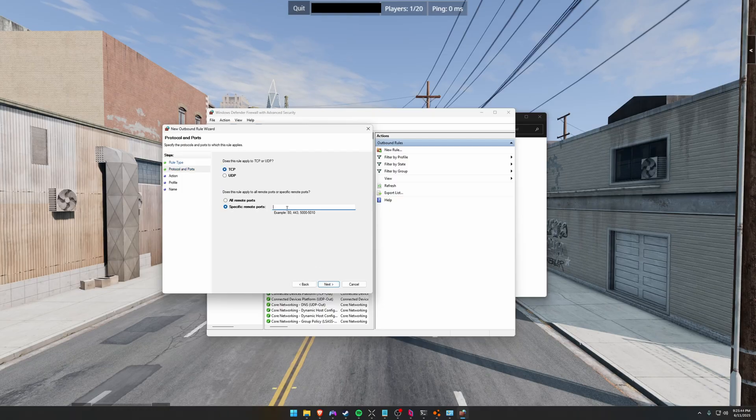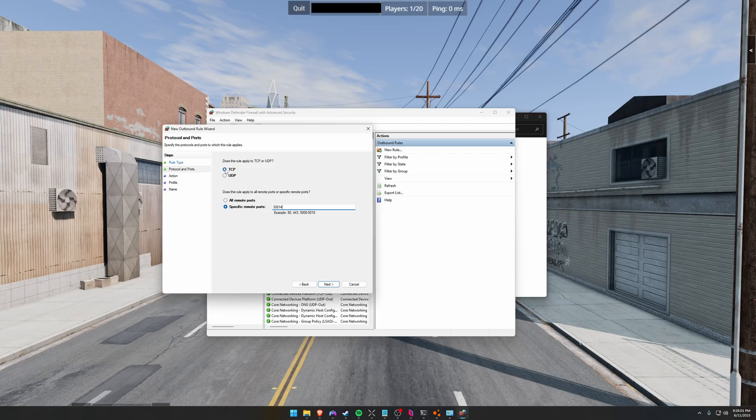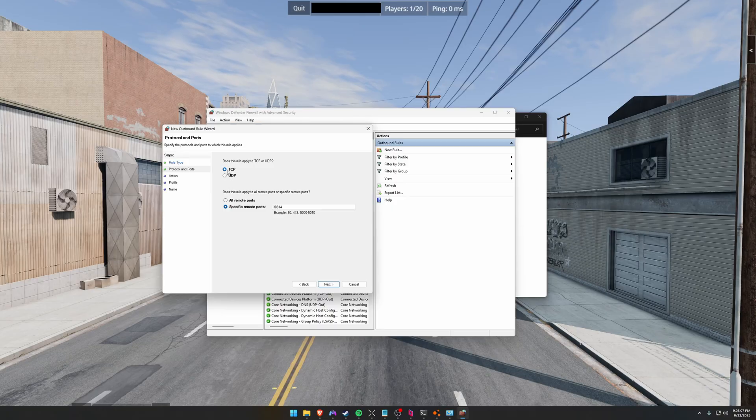And the same port that we port forwarded earlier, you're going to type in here. So for BeamNG that's 30814. You're going to do TCP and then you're going to have to create a new rule and do the same thing for UDP. So first we're doing this for TCP. Then select New Rule, do the same thing for UDP.